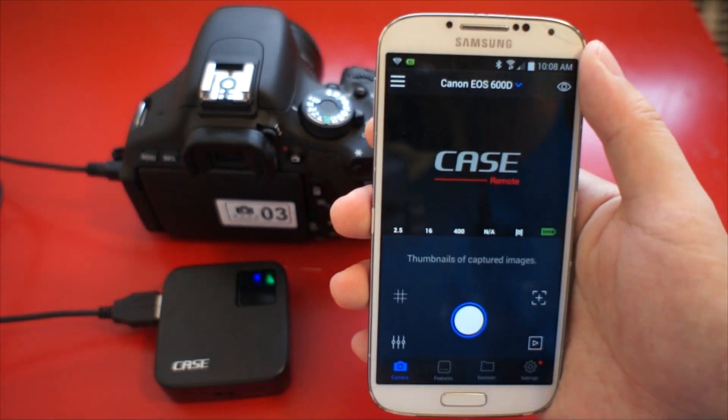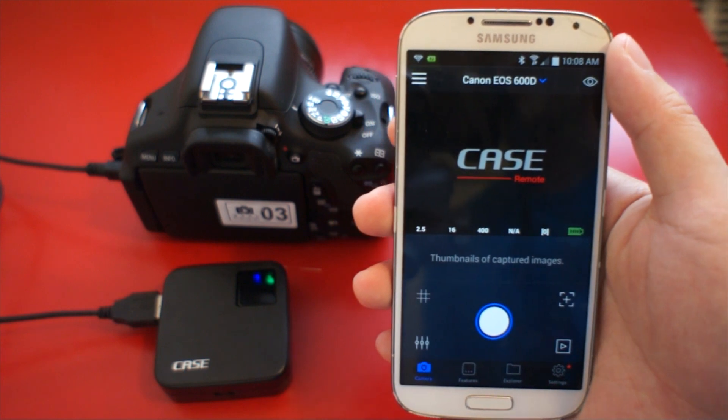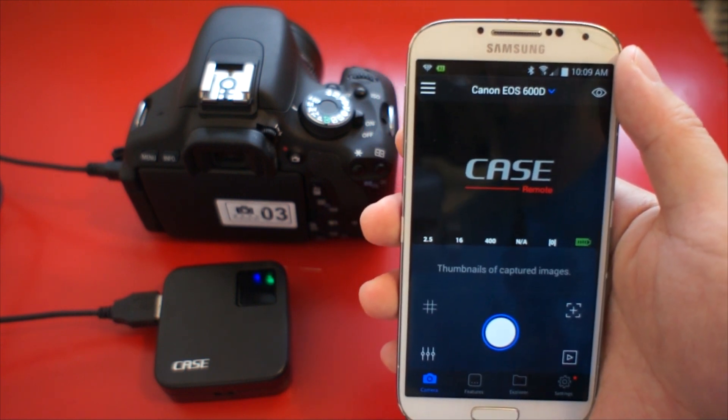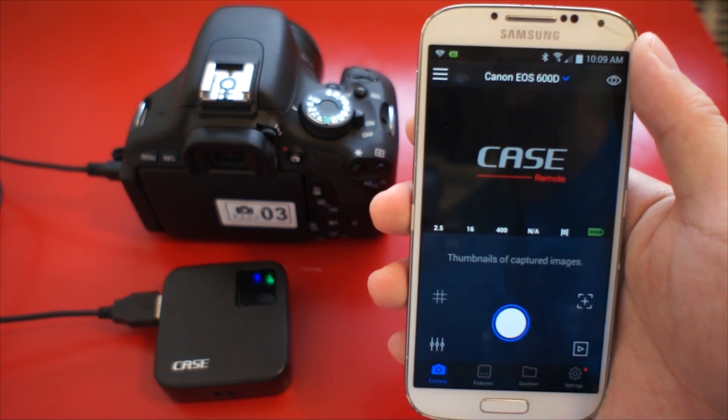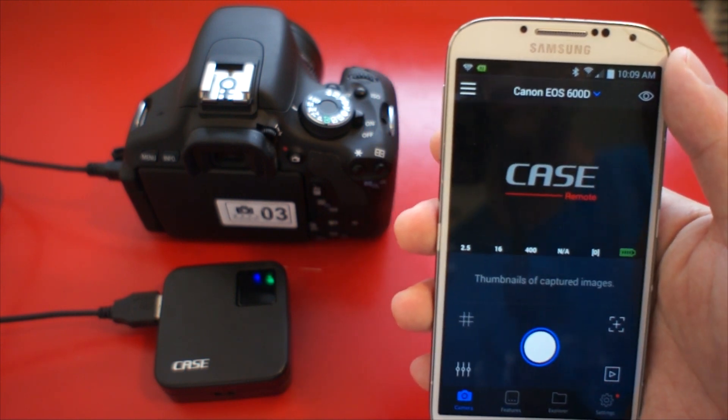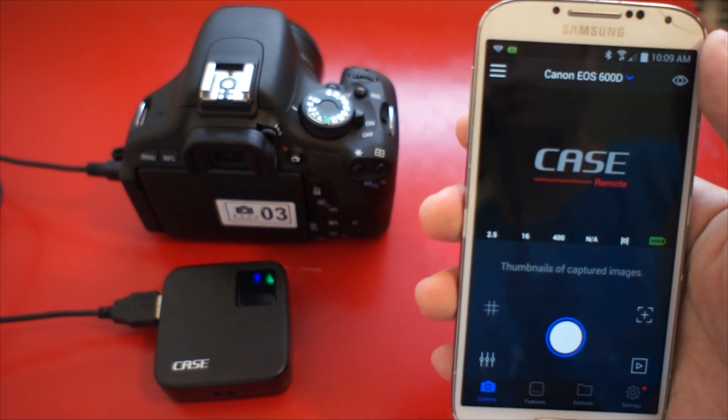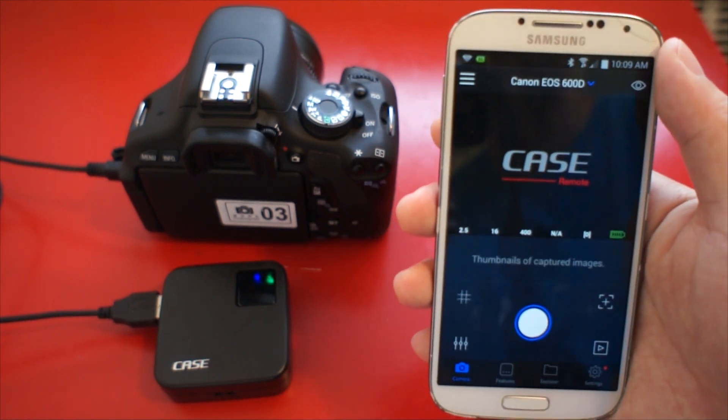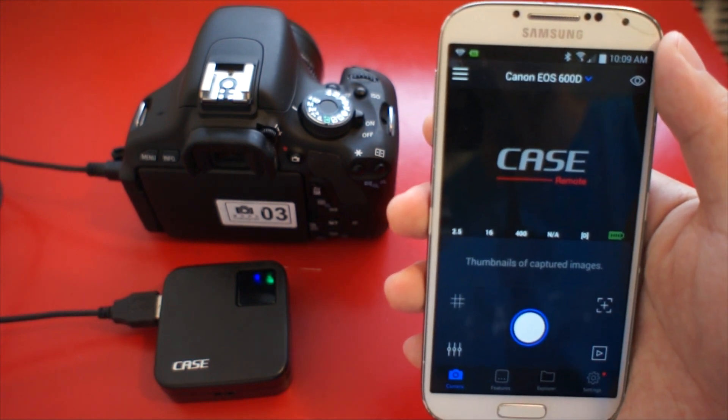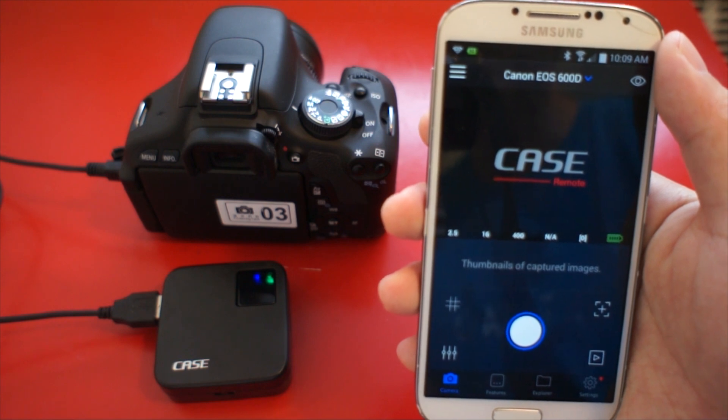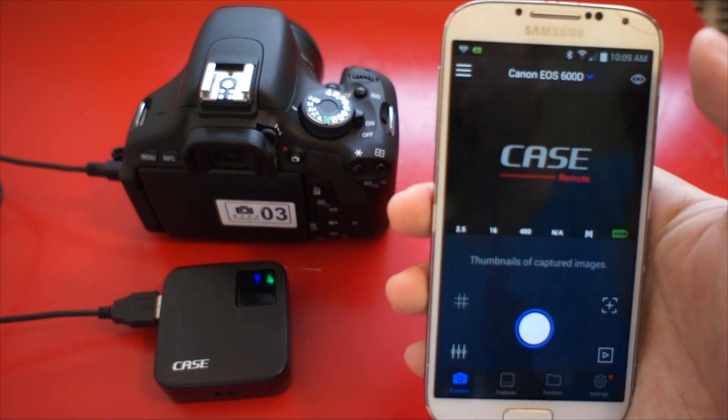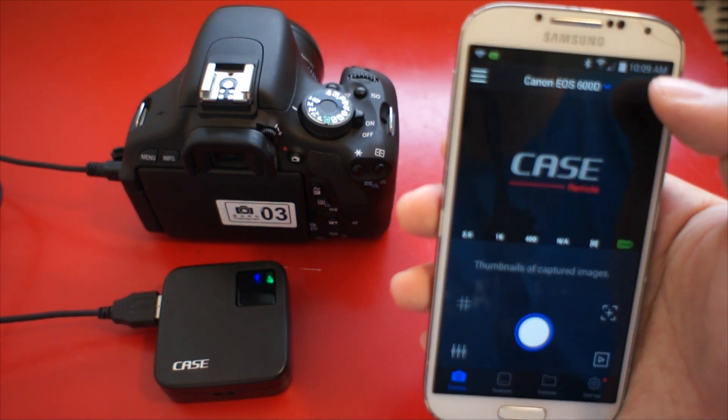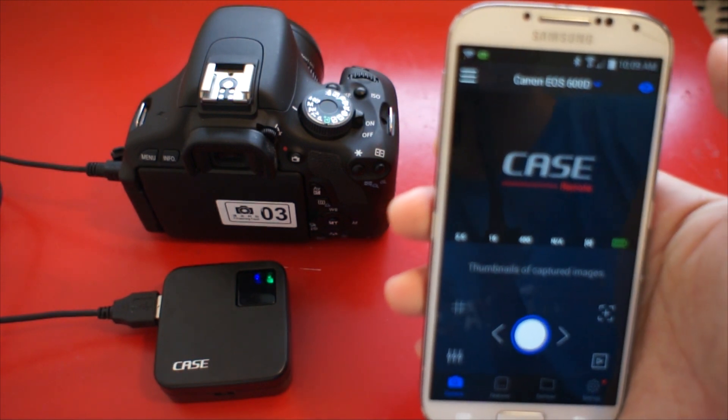First, set up case remote. Connect case remote with your camera and connect the case remote with your smartphone or pad. You can refer to the case remote setup video to set up your case remote.